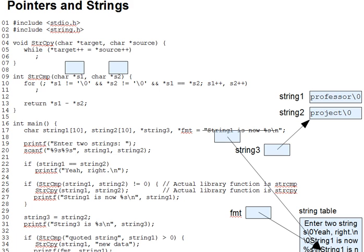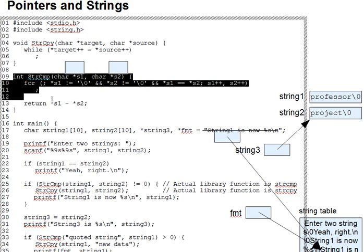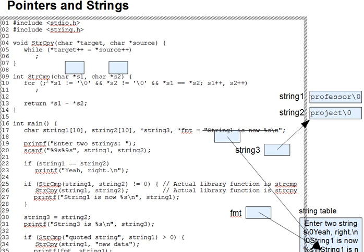So let's look at strcomp, which is a bit more complex than strcopy here. It takes two character pointers, just like strcopy did.